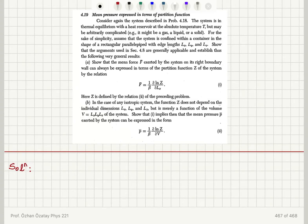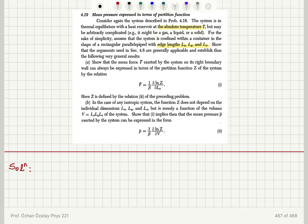Mean pressure expressed in terms of the partition function. Consider again the system described in problem 4.18. The system is in thermal equilibrium with a heat reservoir at absolute temperature T, but may be arbitrarily complicated — for example, it might be a gas, a liquid, or a solid. Assume the system is confined within a container in the shape of a rectangular parallelepiped with edge lengths lx, ly, lz. Show that the mean force exerted by the system on its right boundary wall can always be expressed in terms of the partition function.